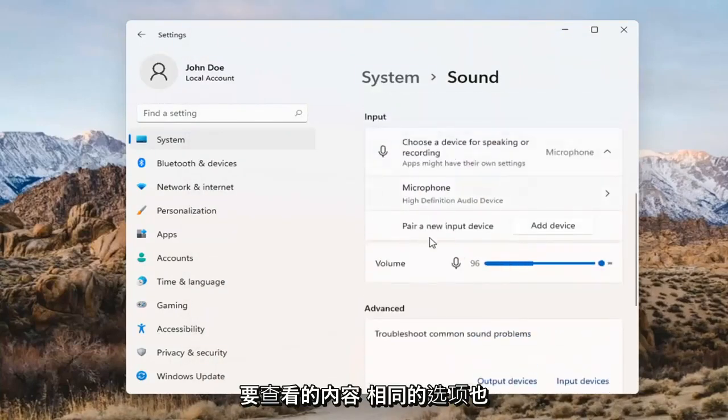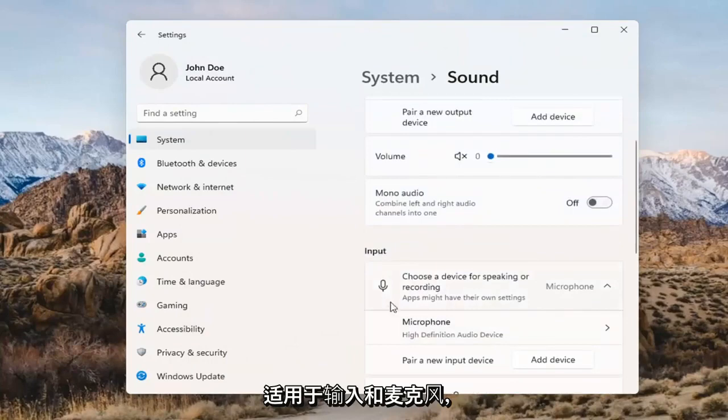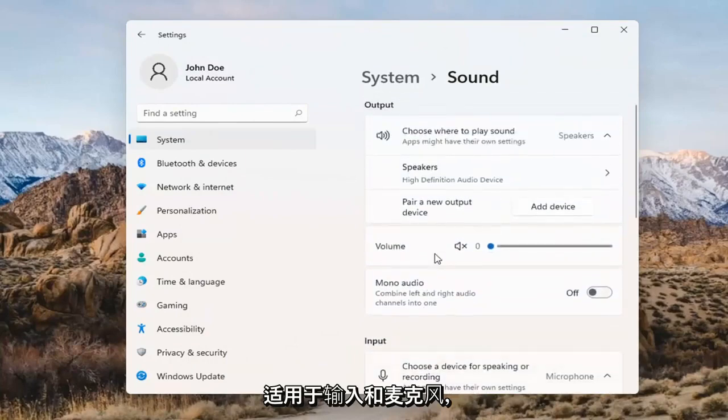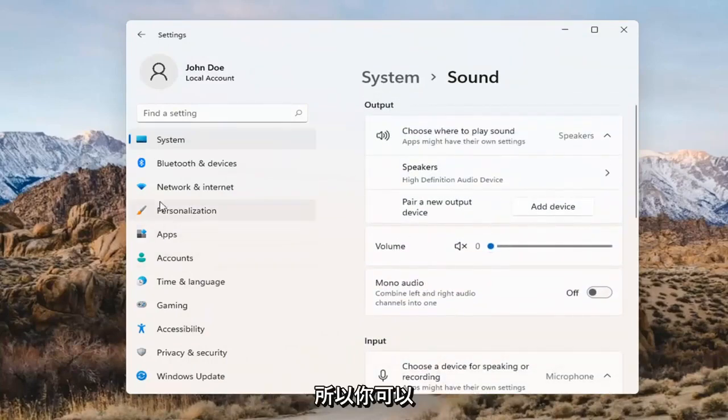The same options also apply for inputs and microphones too, so that's something you can take a look at.